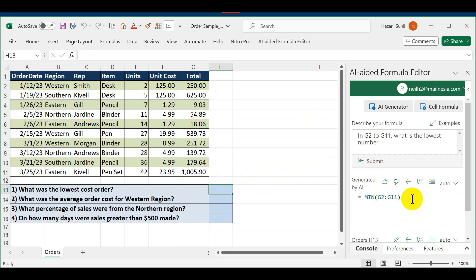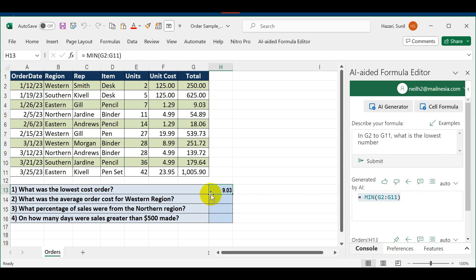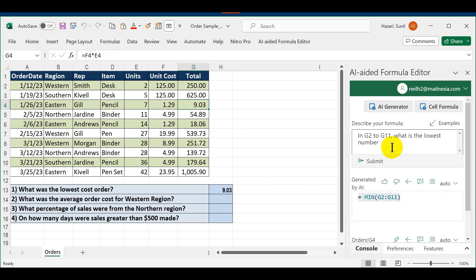It gives me the formula which is MIN G2:G11. I click on Transfer to Cell, and this is the cell I had selected. The number is 9.03, which is the smallest number. This is how fast you can describe the formula, describe what you're looking for, and it gives you the answer.